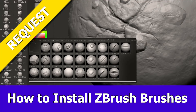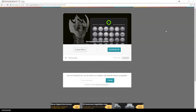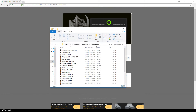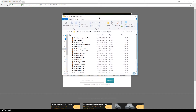Hi guys, this is JNM with a very short video on how to install third-party brushes for ZBrush. It's an answer to a request I got, and for the brushes I will use here the ones from Michael Vicente, aka Orb from Blizzard. The link to his brush pack is added to the description below.